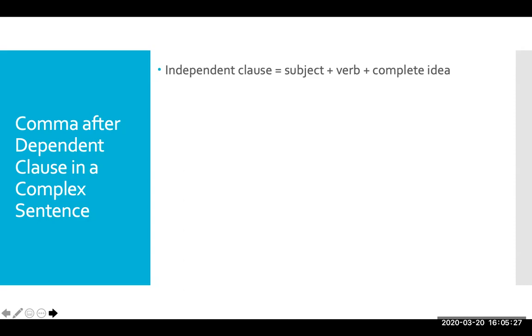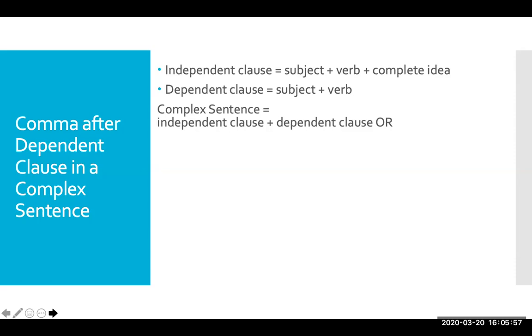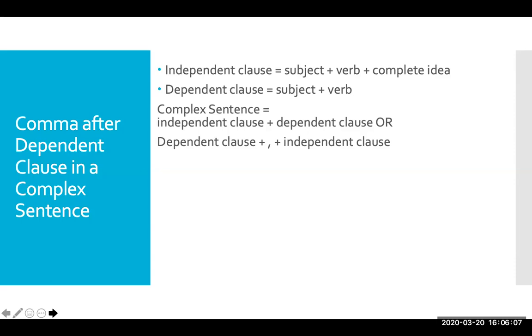The next time we use commas is after a dependent clause in a complex sentence. We're still combining sentences here, but now we're working with a different kind. We need at least one independent clause — at least one subject, verb, complete idea. Then we need a dependent clause, which will have a subject and a verb but will not be a complete idea. We usually make these by adding a subordinating conjunction before an independent clause. Those can go in either order: independent clause first, then dependent clause, or dependent clause first, comma, then independent clause.